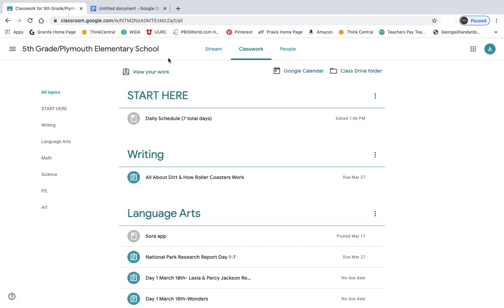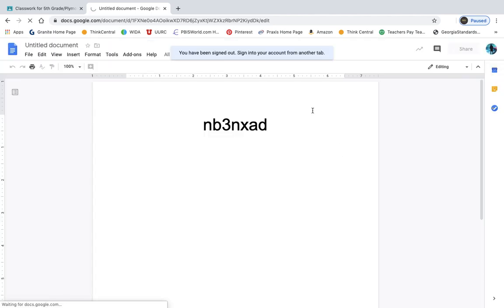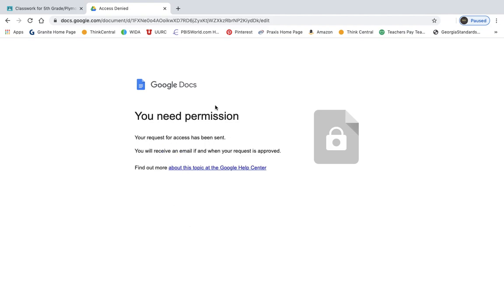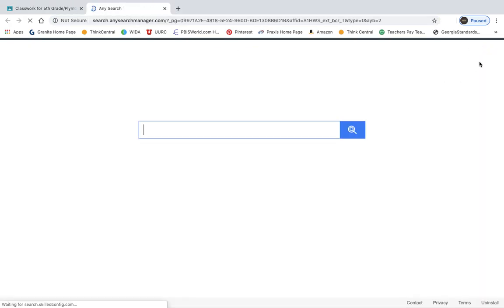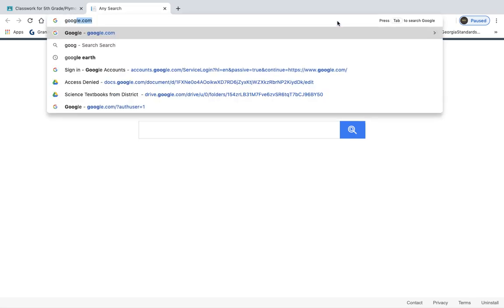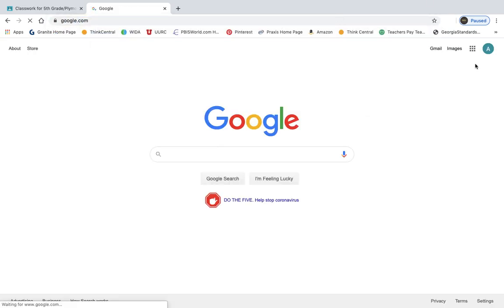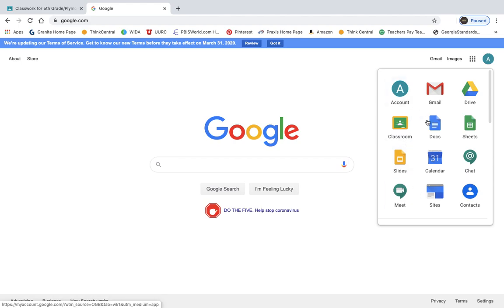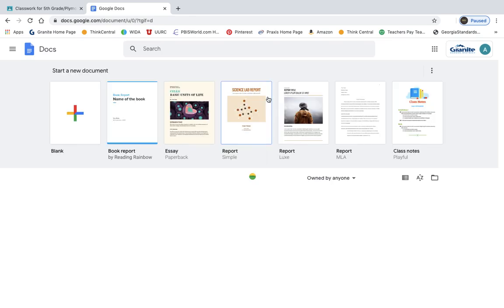Now, one more thing I want to add. Some students, when they have clicked that join button, it has asked them for a class code. Let me just open a new tab real quick, and I will type the class code for you. If it asks you for a class code, you will have to type this in. Just going to open a Google Doc real quick, and type that class code in for everybody to see.